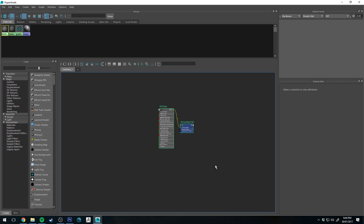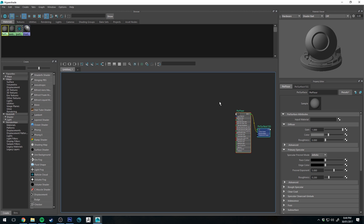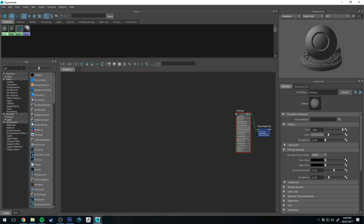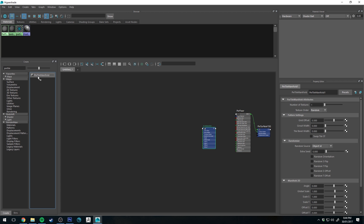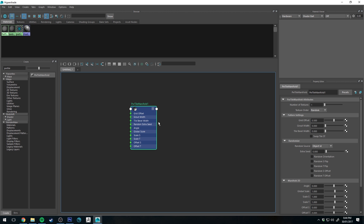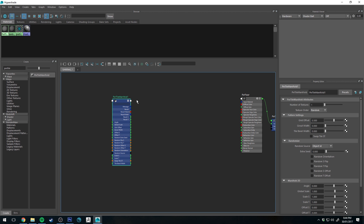Before dropping nodes, I'm going to click and drag to the right-hand side because it's going to place all the nodes there, keeping things tidier. The first thing we're going to get is PxrTileManifold - that gives us this node here. I'm going to expand all the nodes by selecting them and pressing the 3 button on my keyboard, just so all the connections are clearly visible.